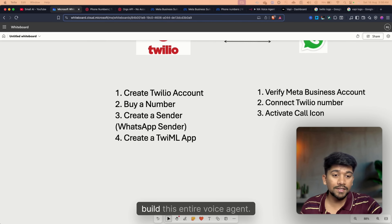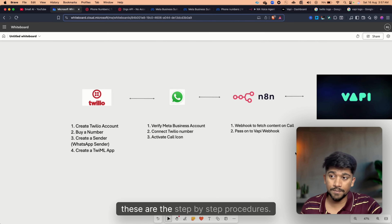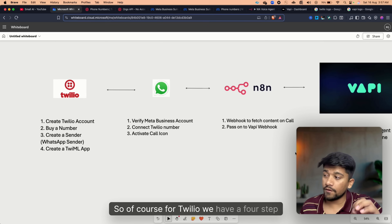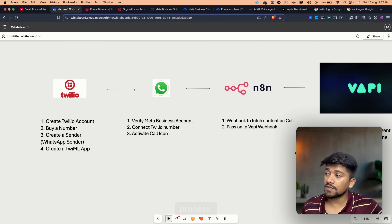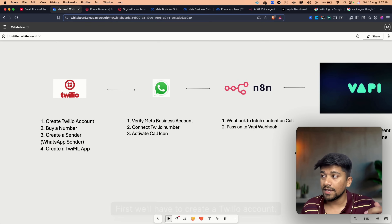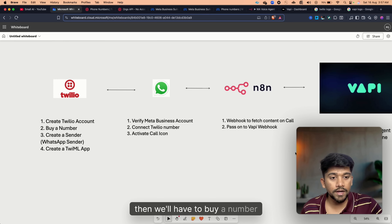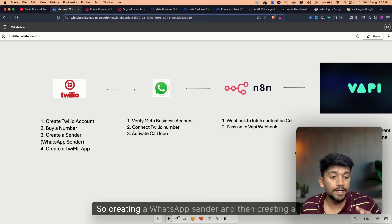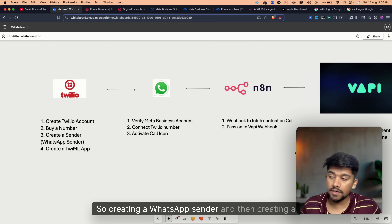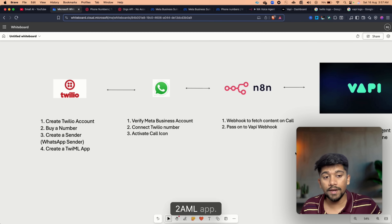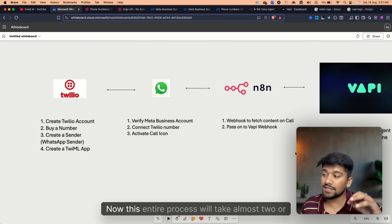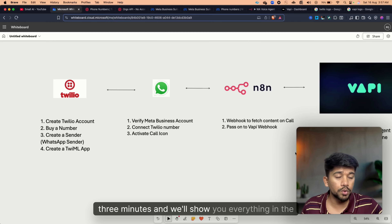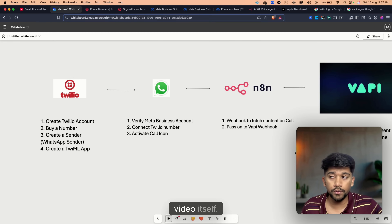Now let's understand what we'll be covering in this entire video. For Twilio, we have a four-step process: first, create a Twilio account; second, buy a number; third, create a WhatsApp sender; and fourth, create a TwiML app. This entire process will take almost two or three minutes and I'll show you everything in the video.